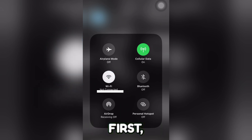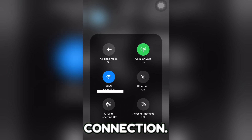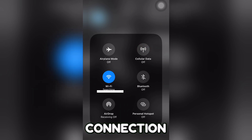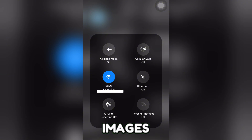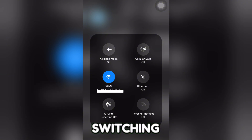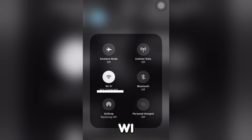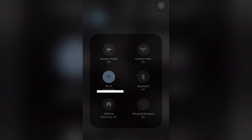First, check your internet connection. A weak connection can prevent images from loading, so try switching between Wi-Fi and mobile data to see if that helps.